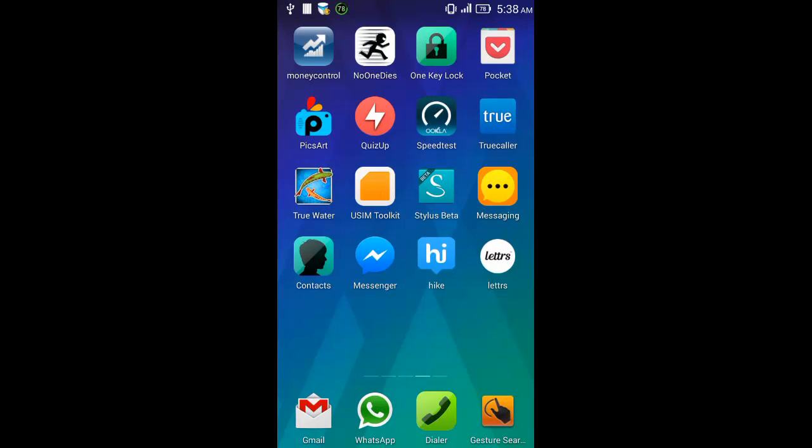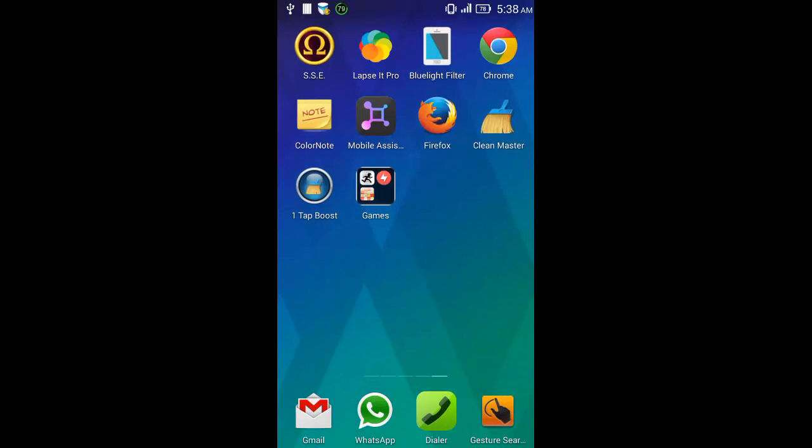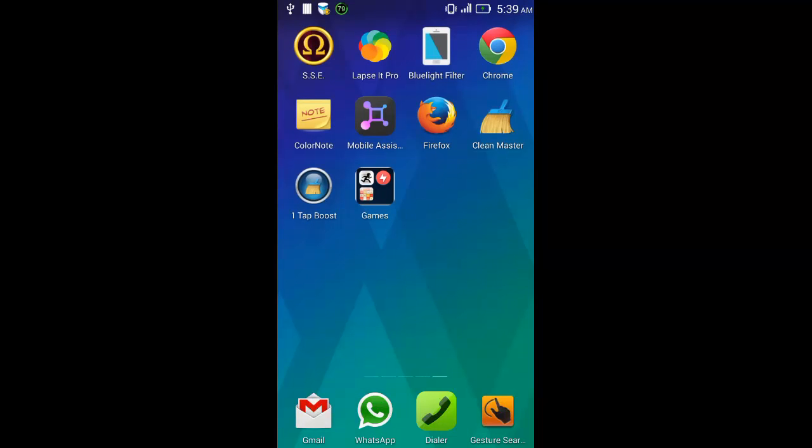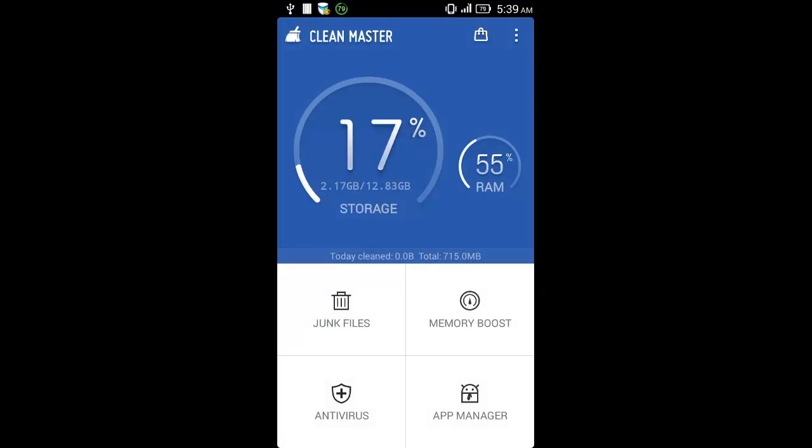Download the Clean Master app from the Play Store and launch it. This is the first screen you see.